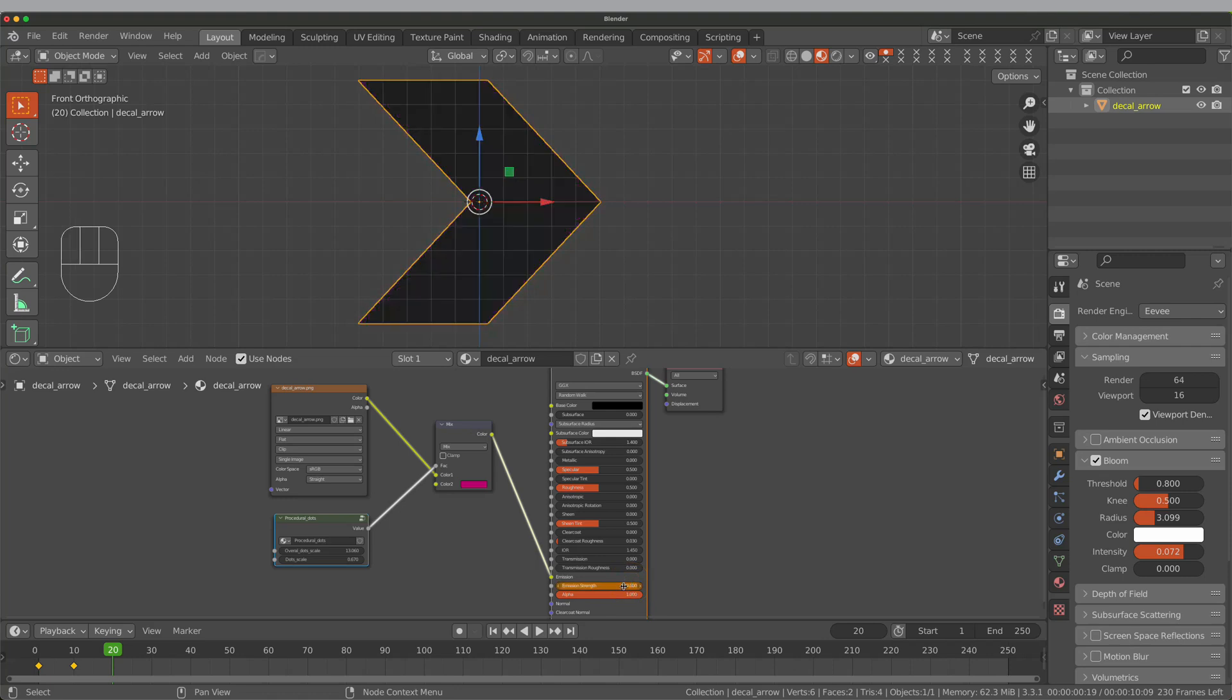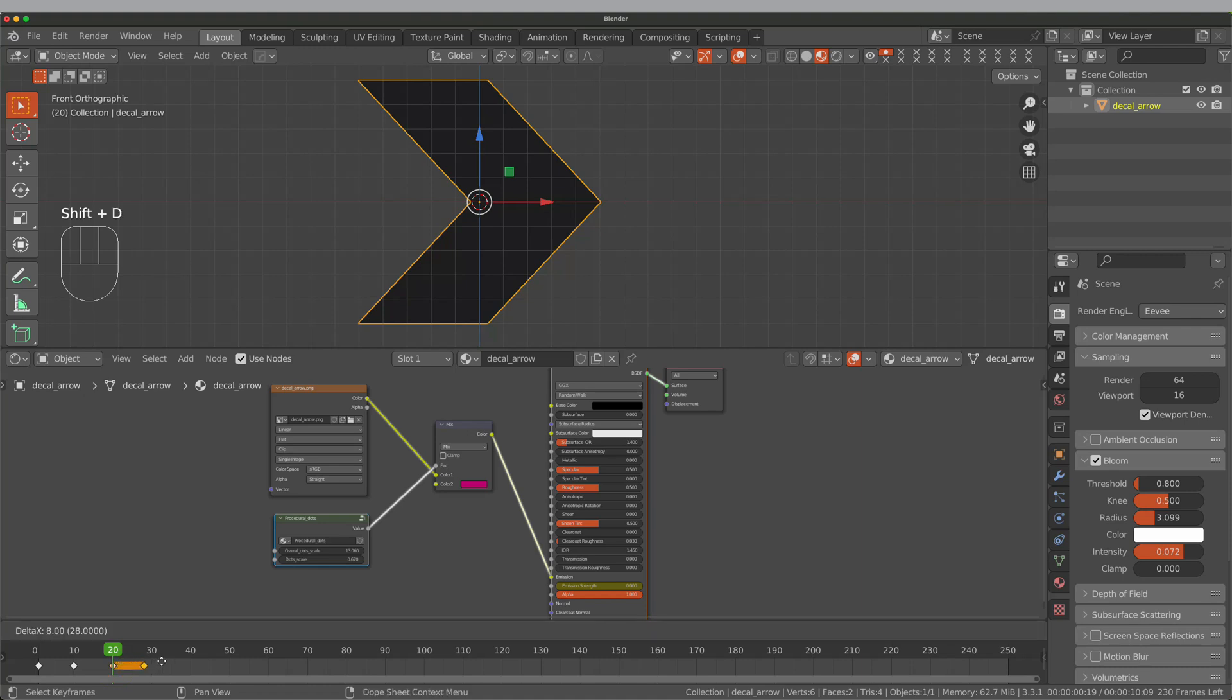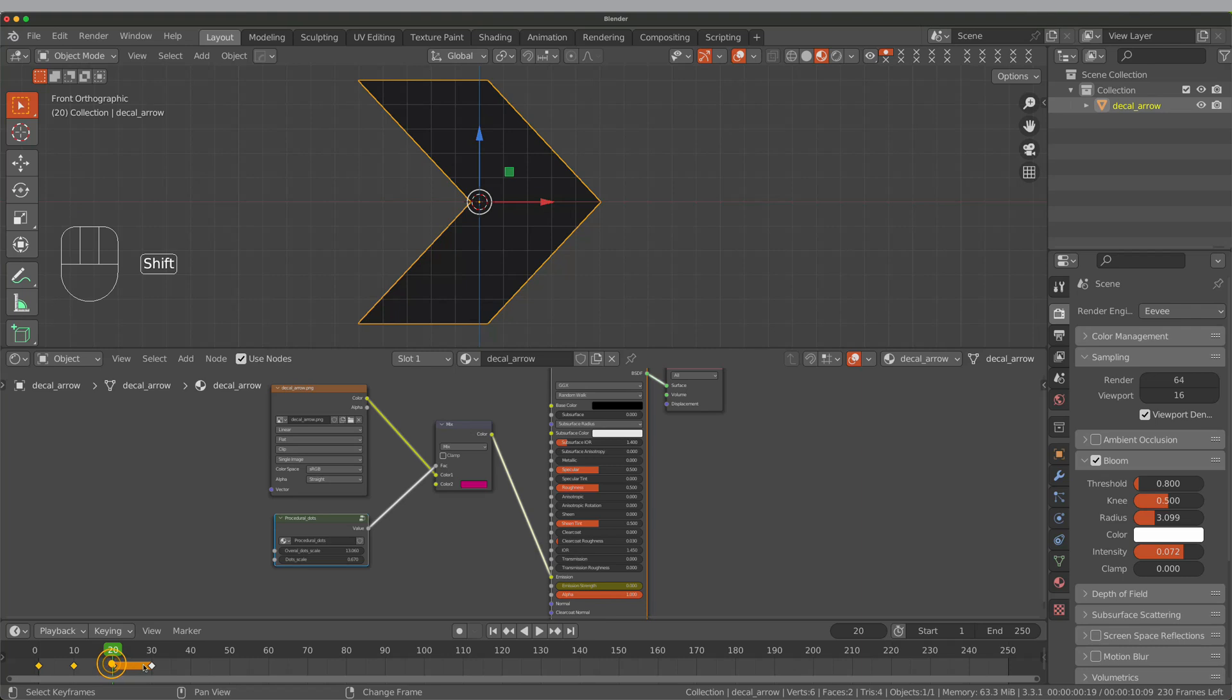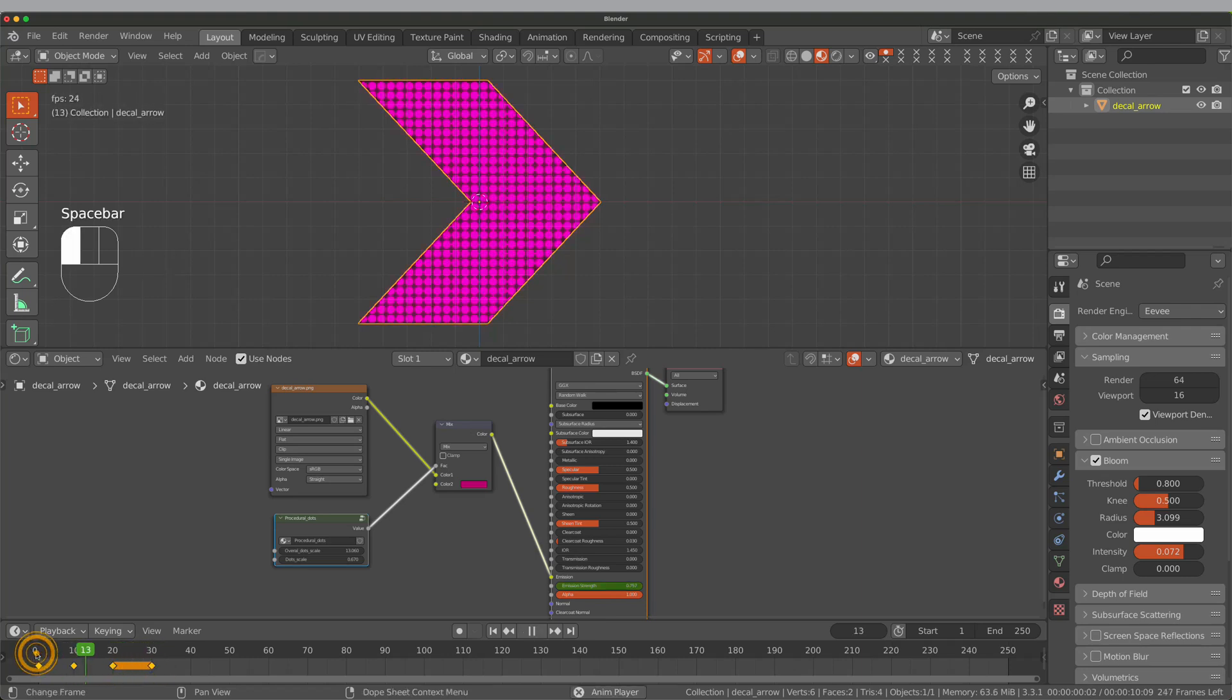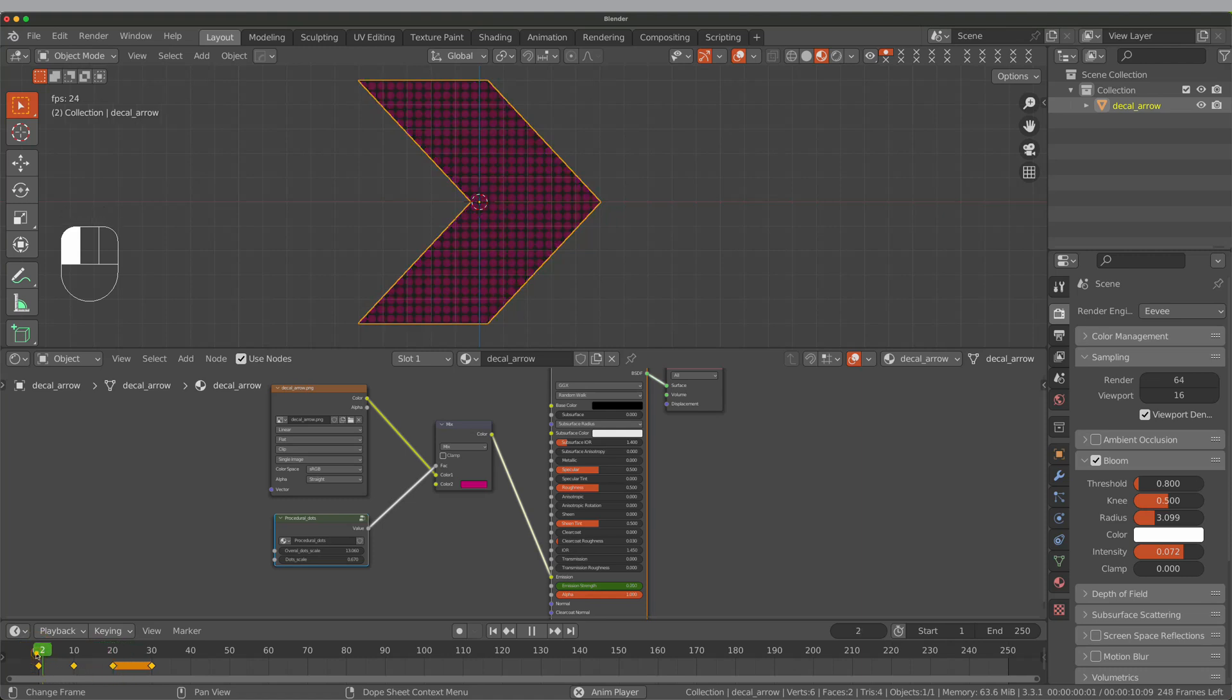At frame 20, I change emission strength again to 0. Then I duplicate the last keyframe and move it to frame 30 because it gives a little gap between animation cycles.